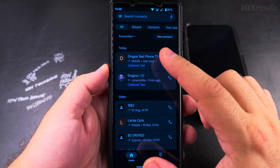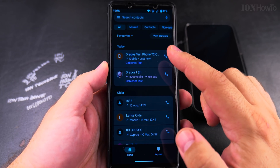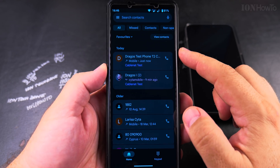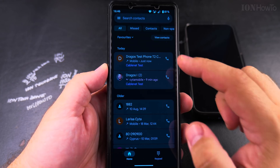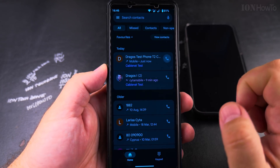Here I have a list of contacts and a list of recent calls. You can press the little phone icon and it calls that number immediately.